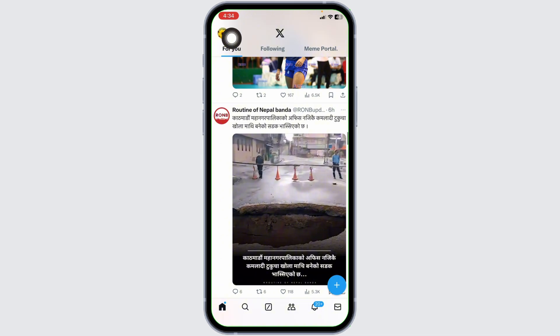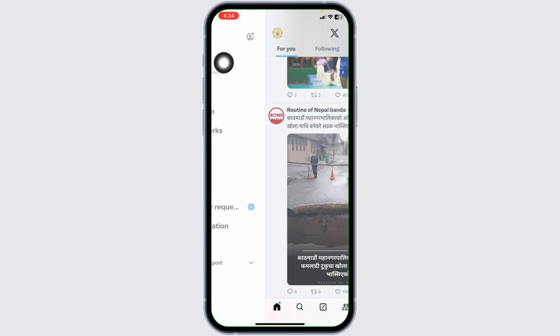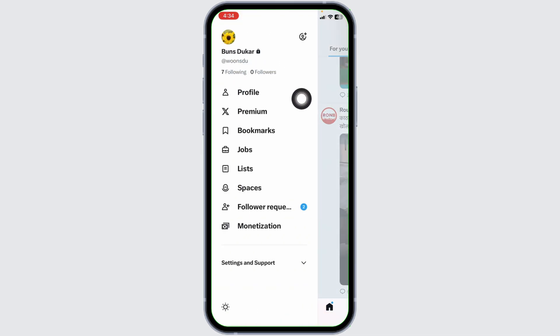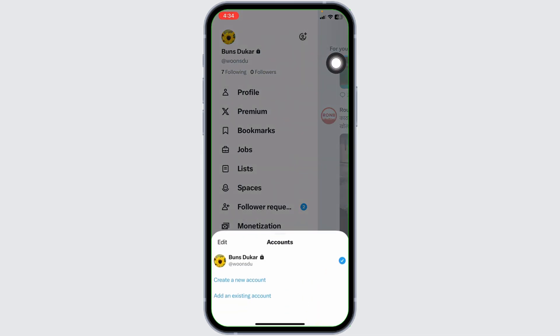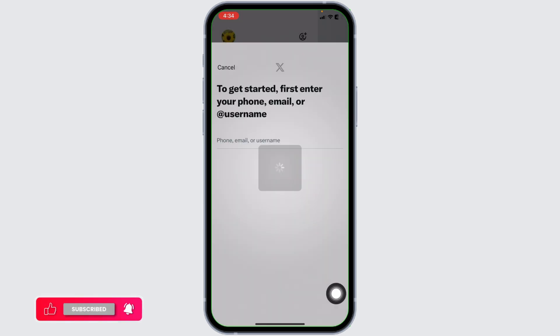left corner, you're gonna find your profile picture. Click on that. Now at the top right, you're gonna find this icon. Click on that. Click on the option of add an existing account.